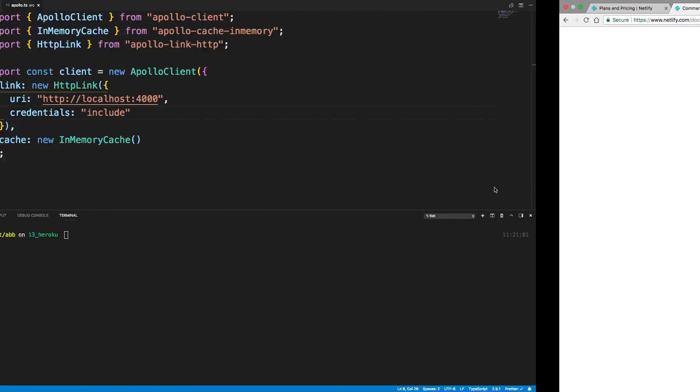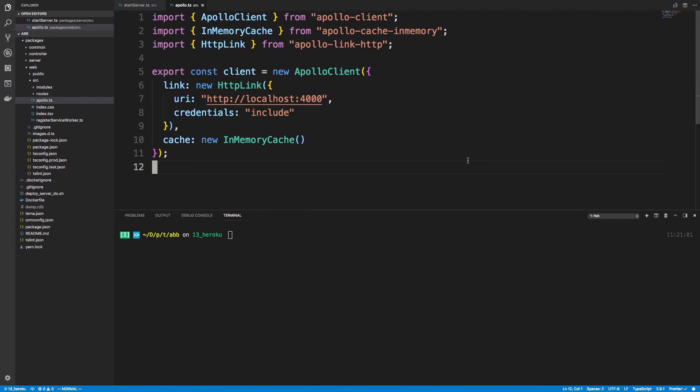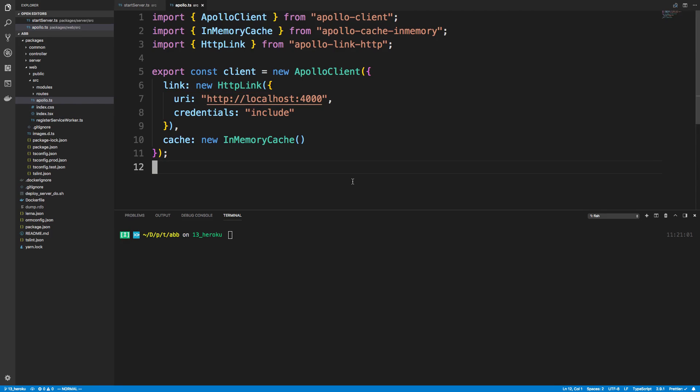And now before we actually go ahead and deploy this to Netlify, we need to make a few changes to our frontend. The first is the apollo.ts file in our website. So right now we have hard-coded what the server URL is. This works for development, but when we're in production, we want this to be pointed at a different server because it can't access localhost.